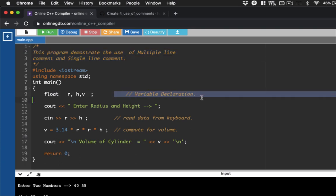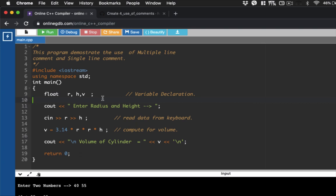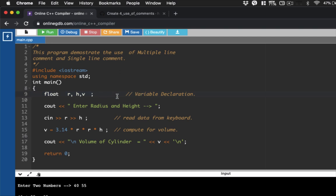This is now a single line comment, wherein a programmer or developer can provide codes or notes per line here. So let's say this section here, float R H V, allows us to declare a variable, or this is the variable declaration. Now, again, this code will not be executed. It's only a note for the programmer to identify, let's say, this section here is for variable declaration.